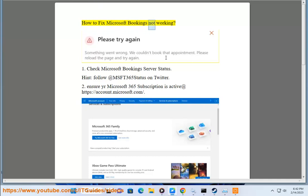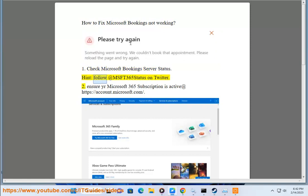How to fix Microsoft Bookings not working. 1. Check Microsoft Booking server status and follow @MSFT365Status on Twitter. 2.